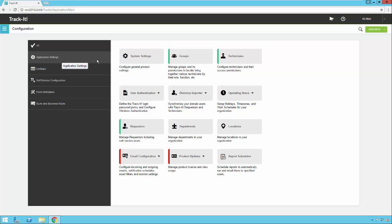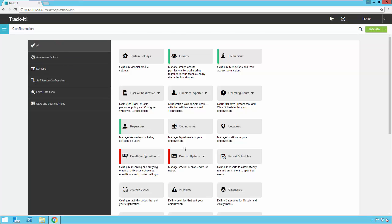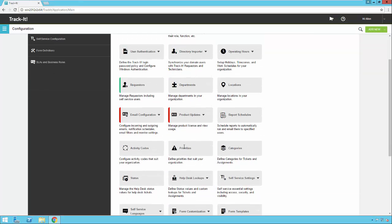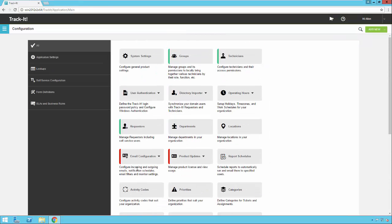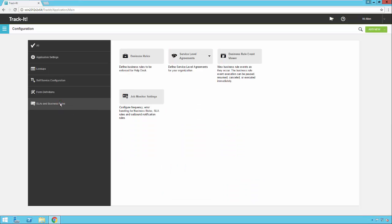We are looking for business rules, so you can either select all and scroll through all the settings here and find business rules that way, or you can simply select this little helper shortcut we have where we filter the settings down to things that are SLA and business rule related. You'll see the business rules option right here at the top.